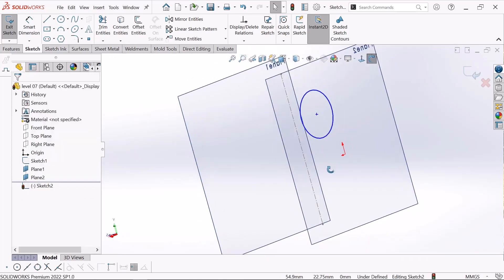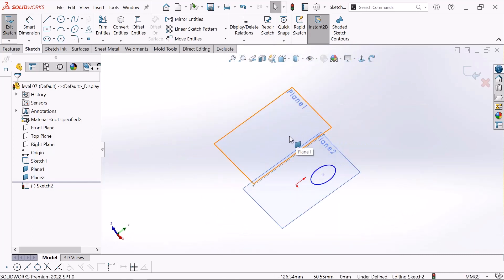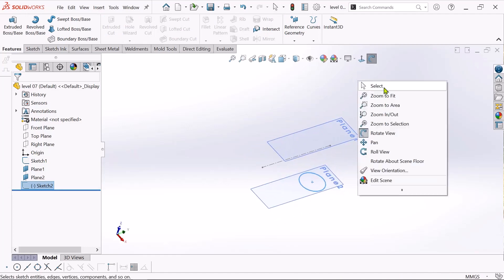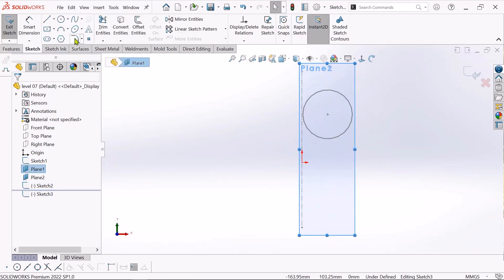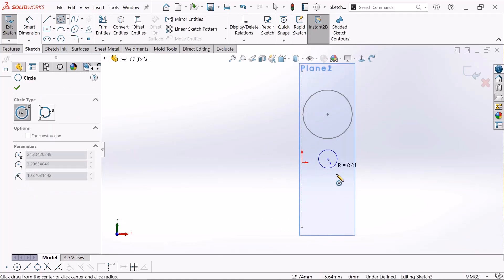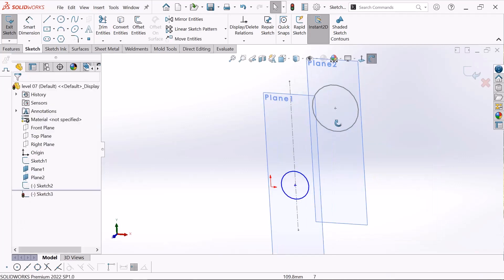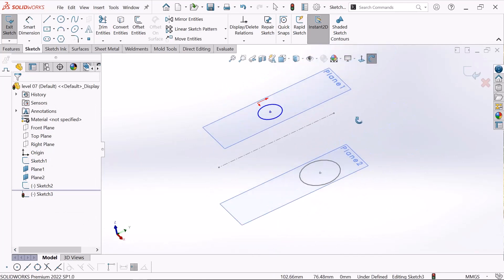Again, if I want to sketch on the other plane, click exit first, then click this plane and click sketch. I will sketch a circle on this plane as well. Click OK. Now see, the circles are sketched on both planes.